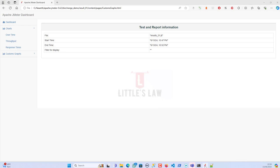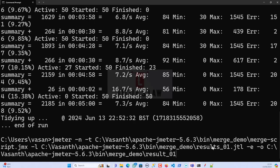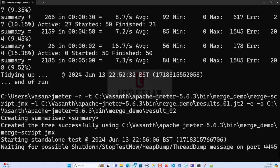I'll change the user count to 100, keeping the same duration and ramp-up time. Then in the command prompt I'll update the output folder to results2 and the file name to results2.jtl. That's the only change needed. Starting the test now — we'll meet again at the end of the test.